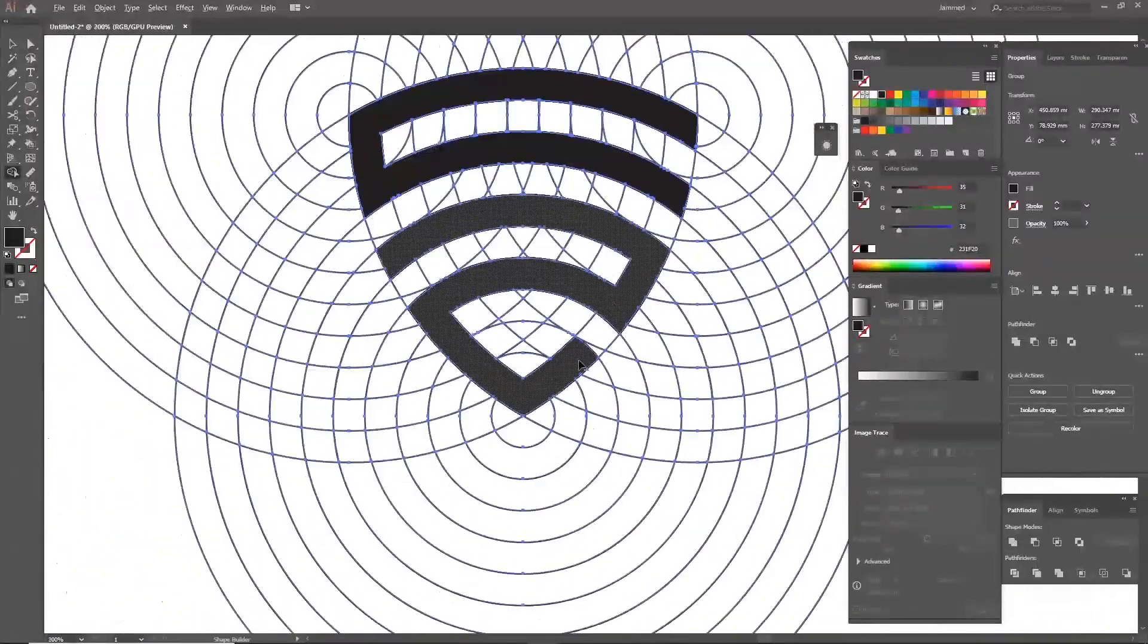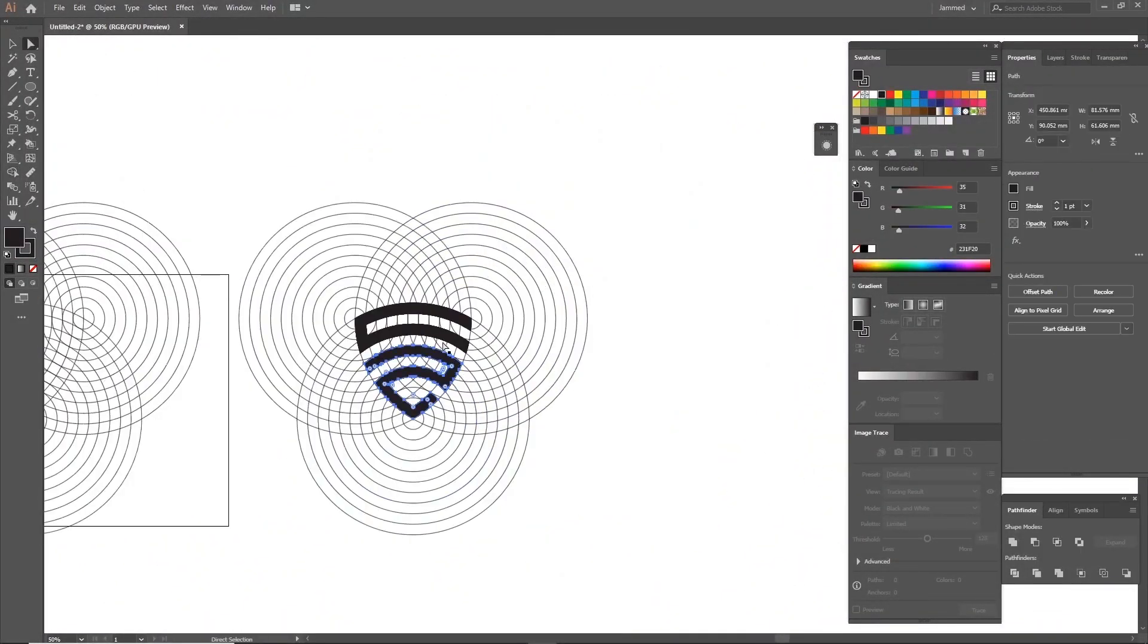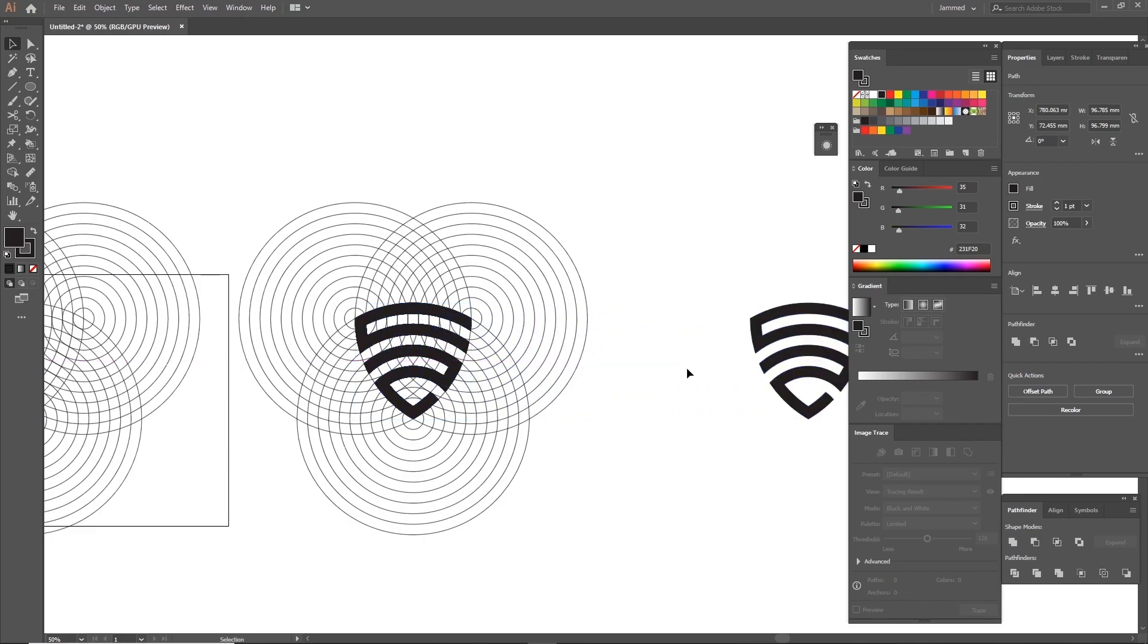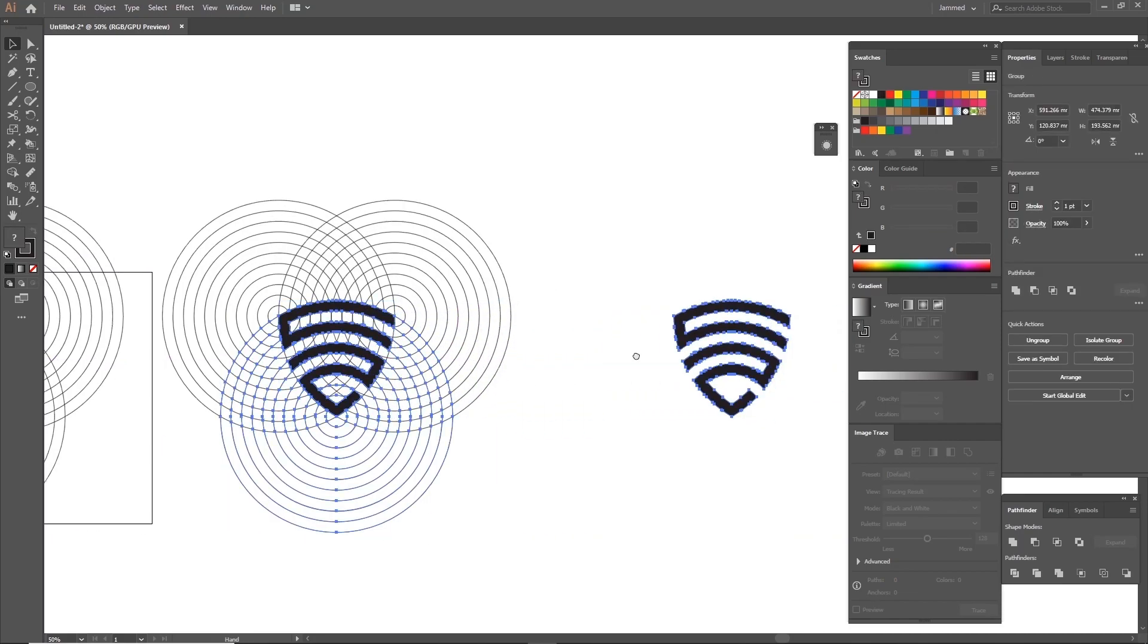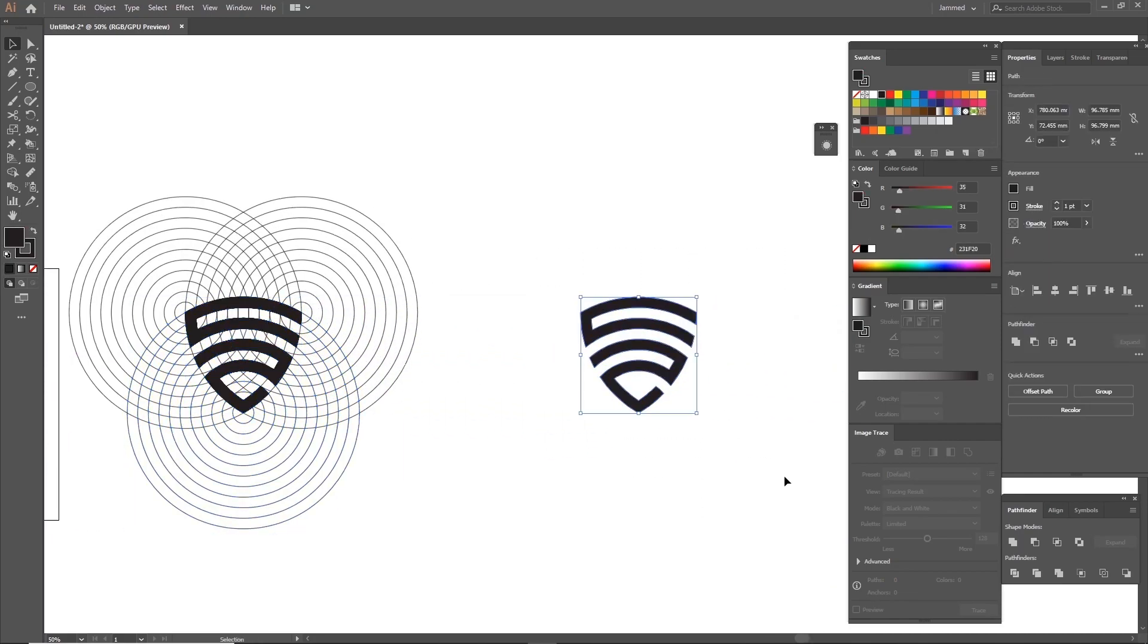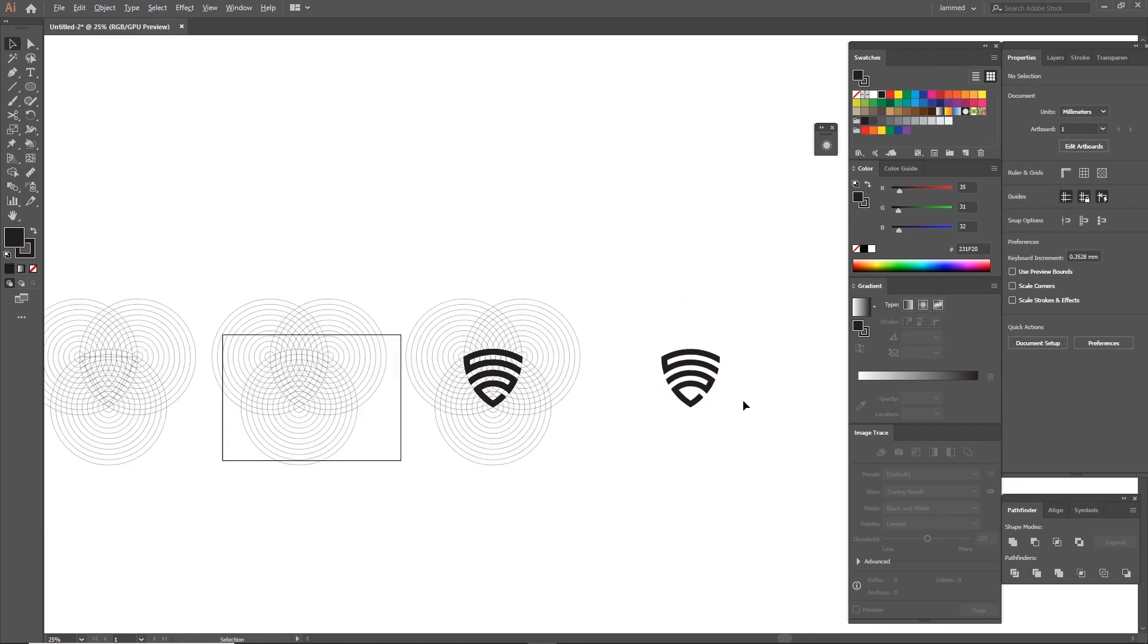Now that you're done creating the shapes, click on them using the Direct Select tool or hotkey A. Copy the shapes and paste them over somewhere else on the canvas. Congrats, you have finally reached the end of the video. Don't click away yet.